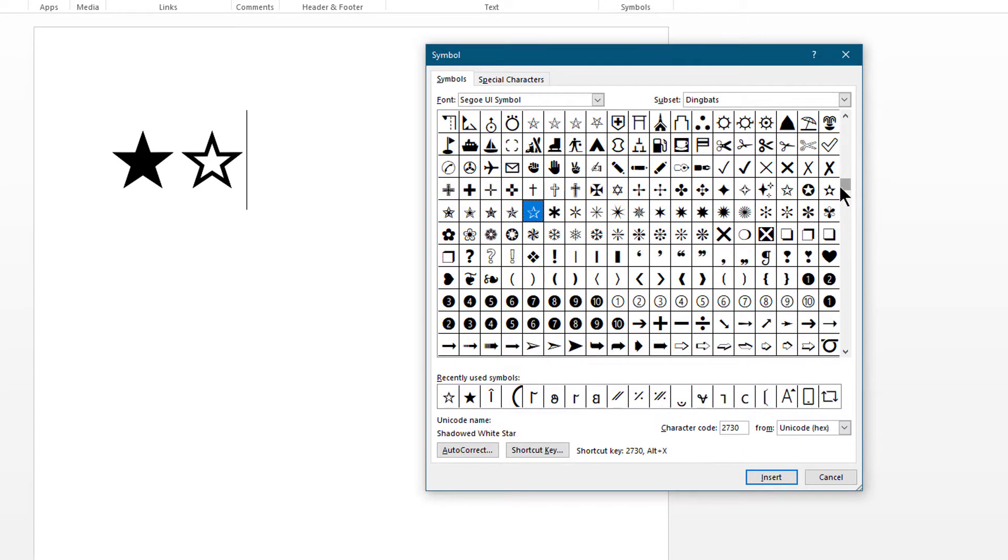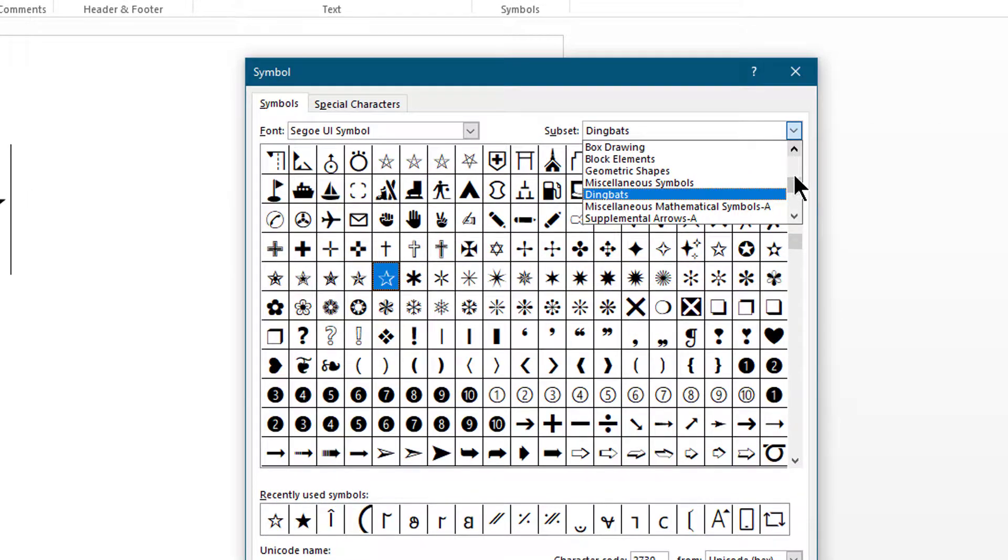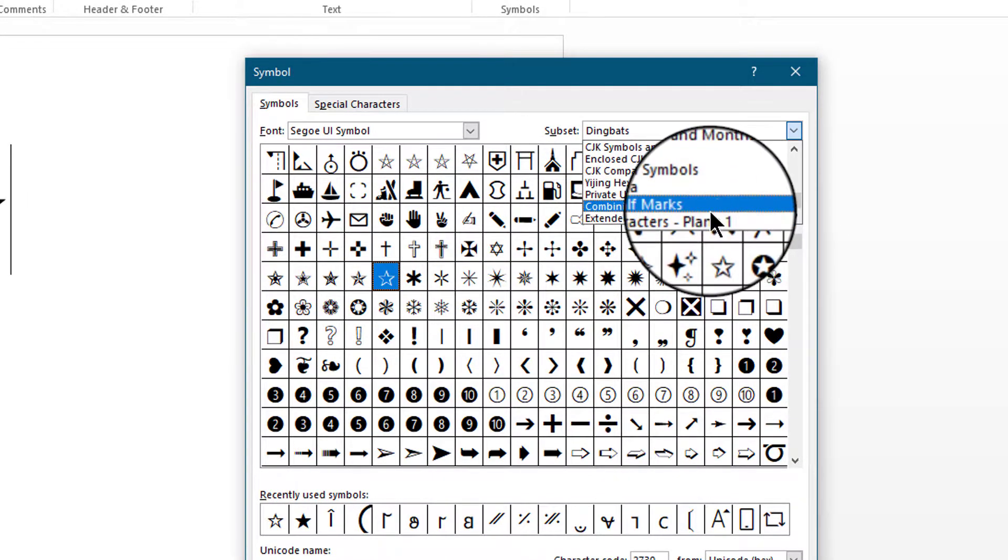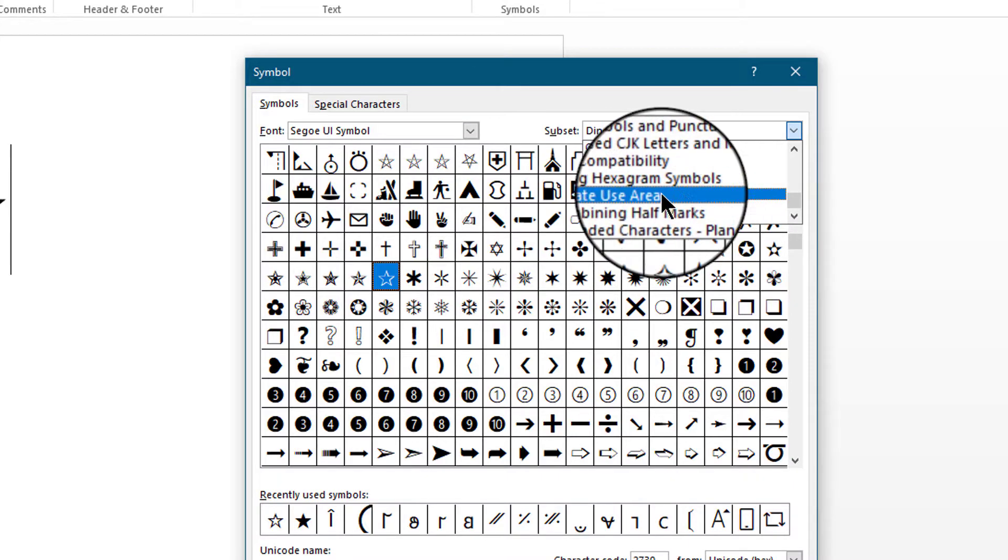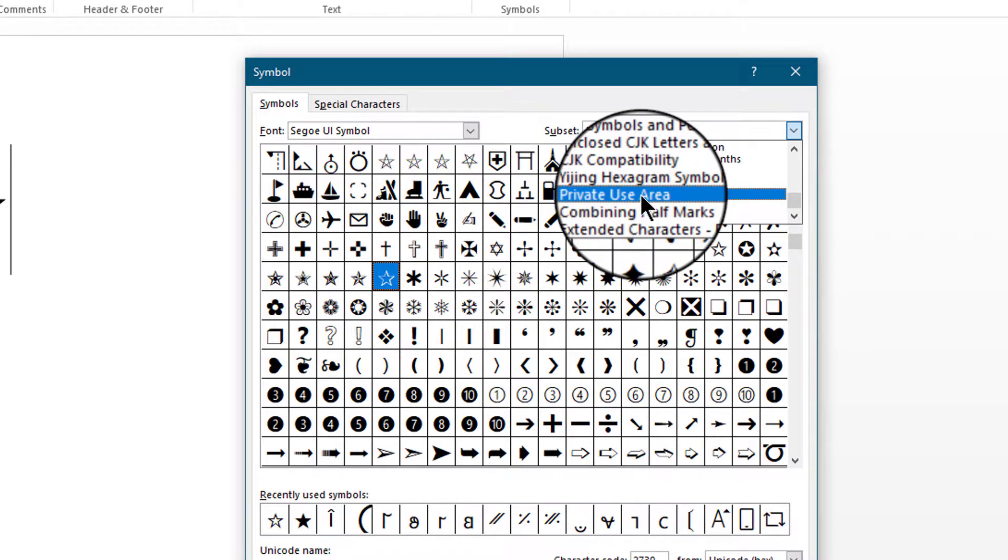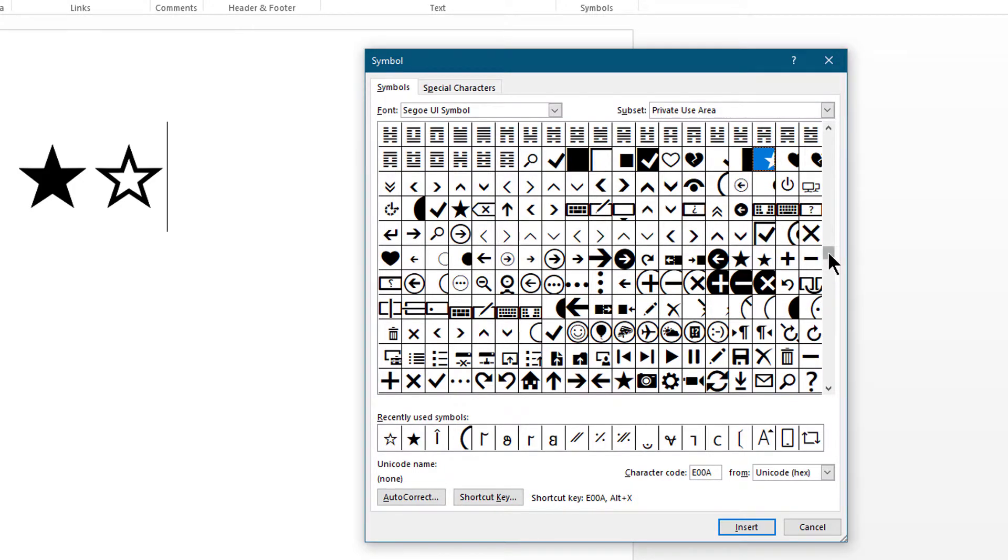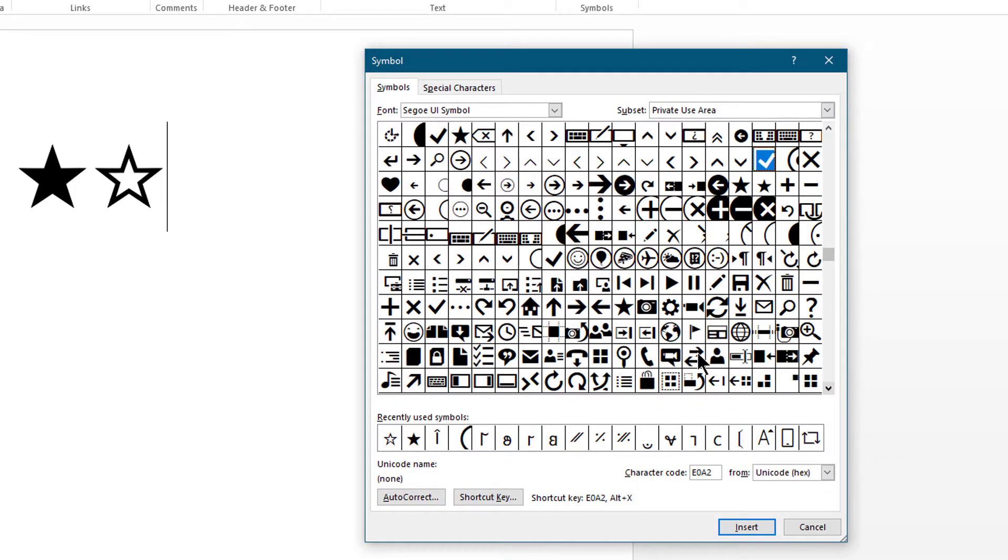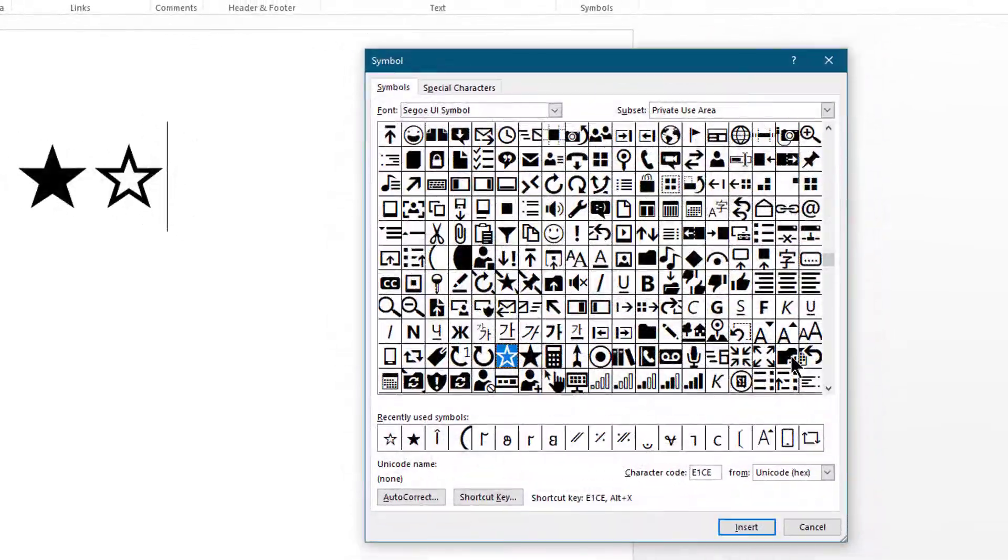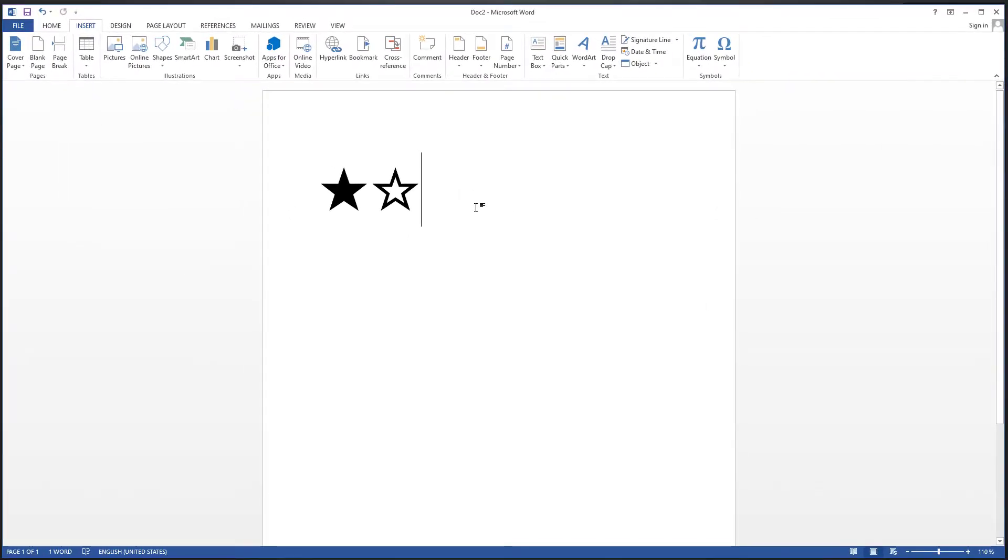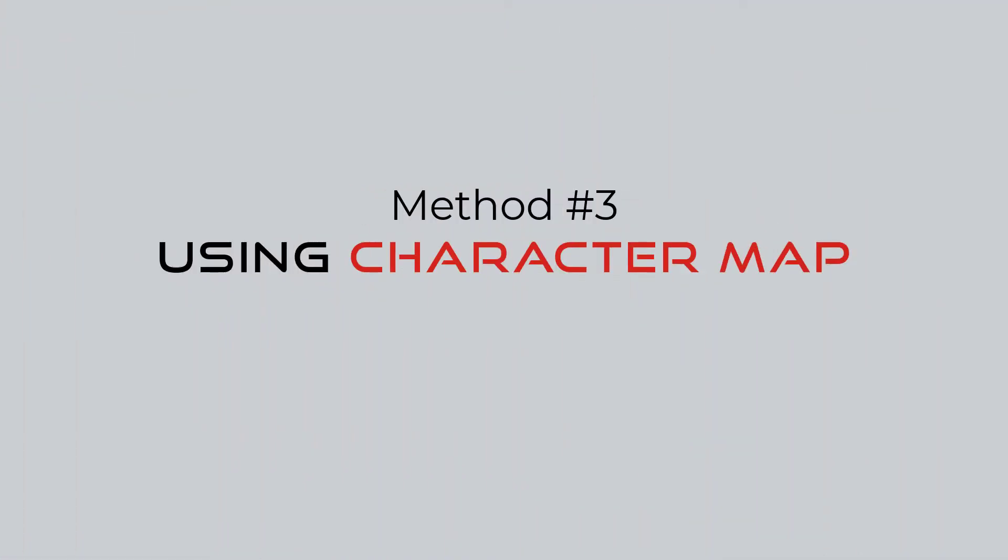If you want even more, then select Private User Area from the list. This subset also includes different types of stars.